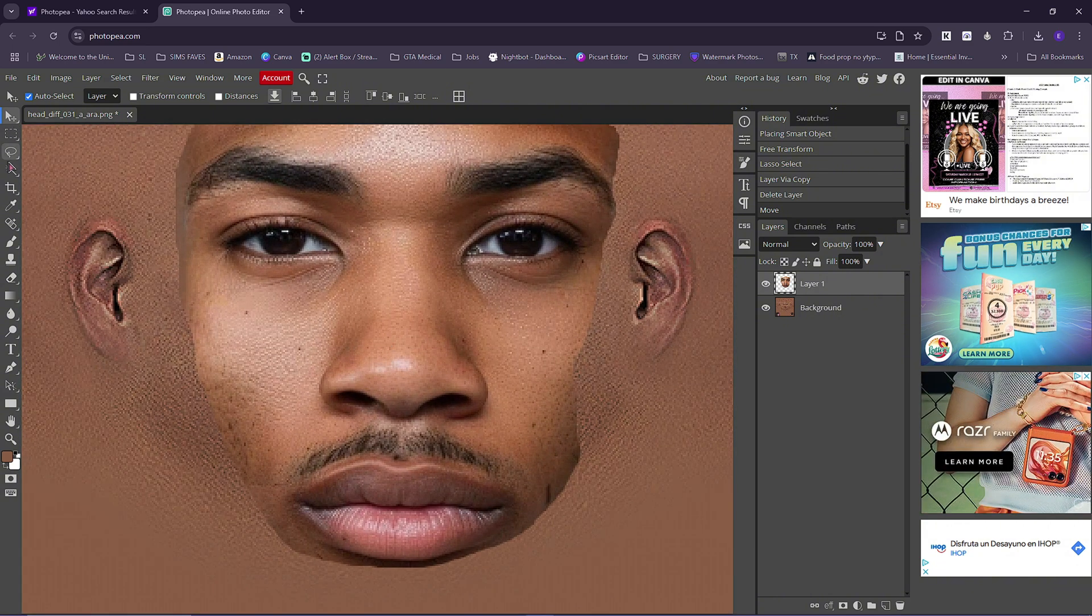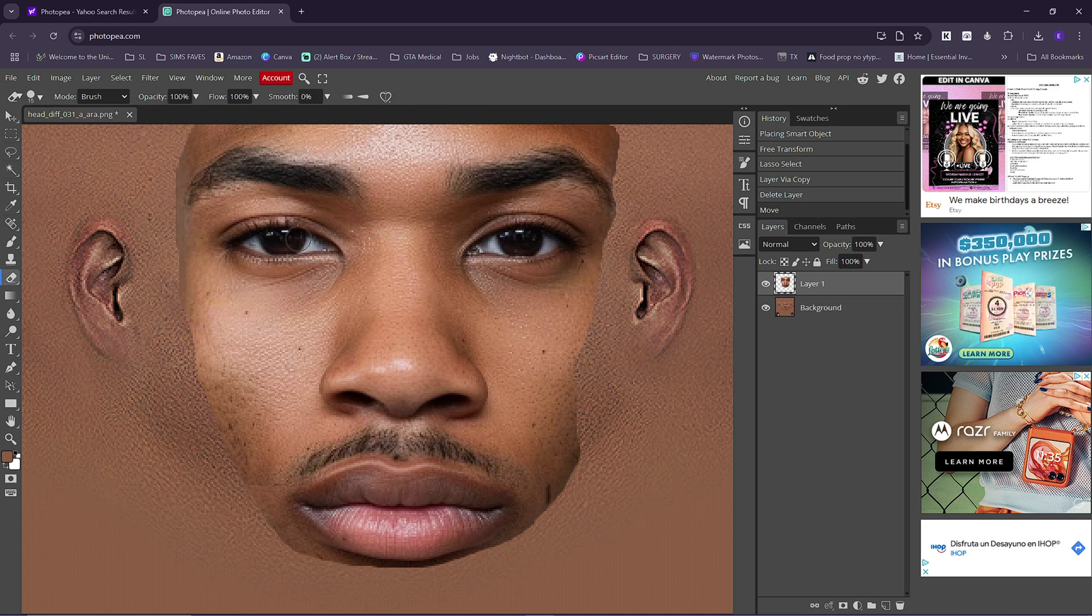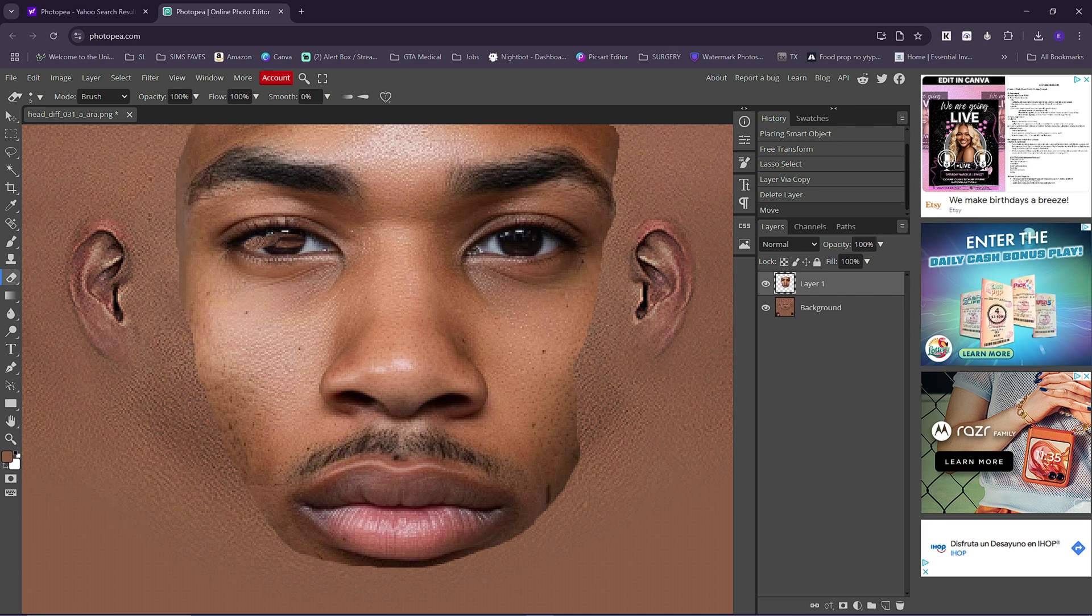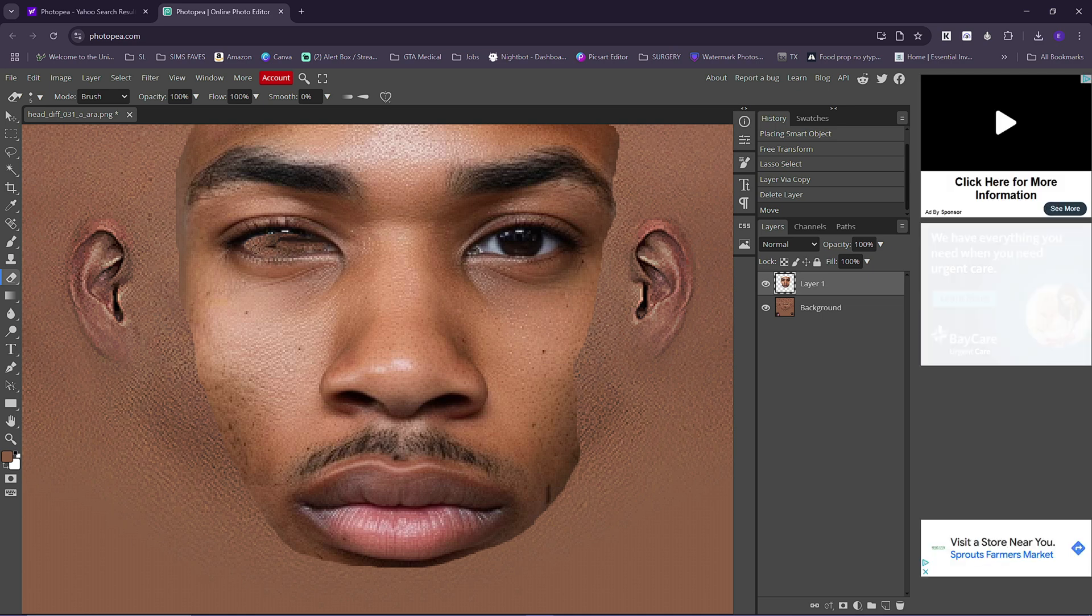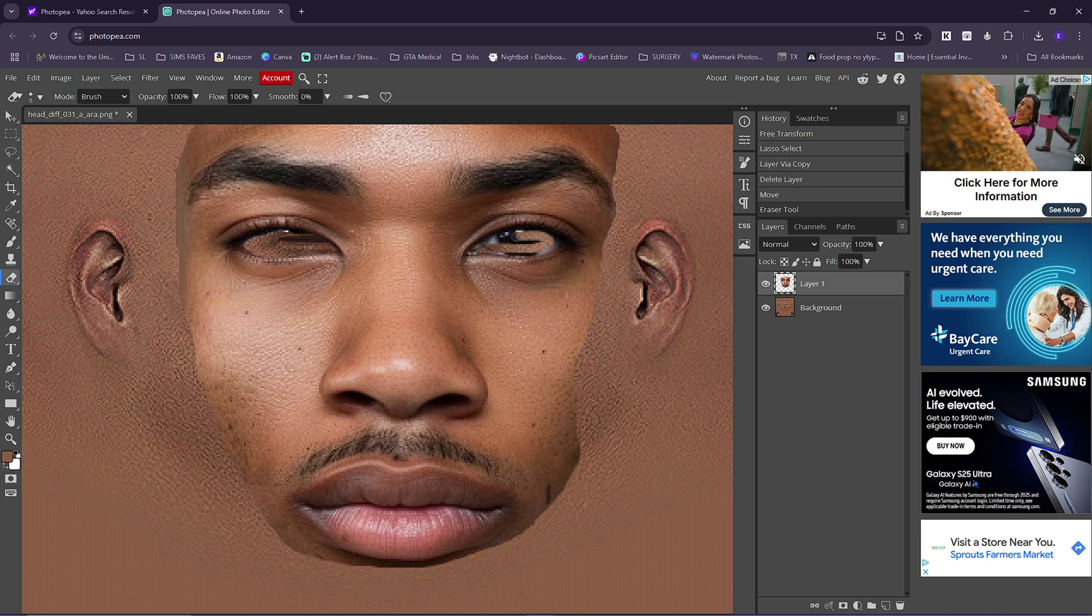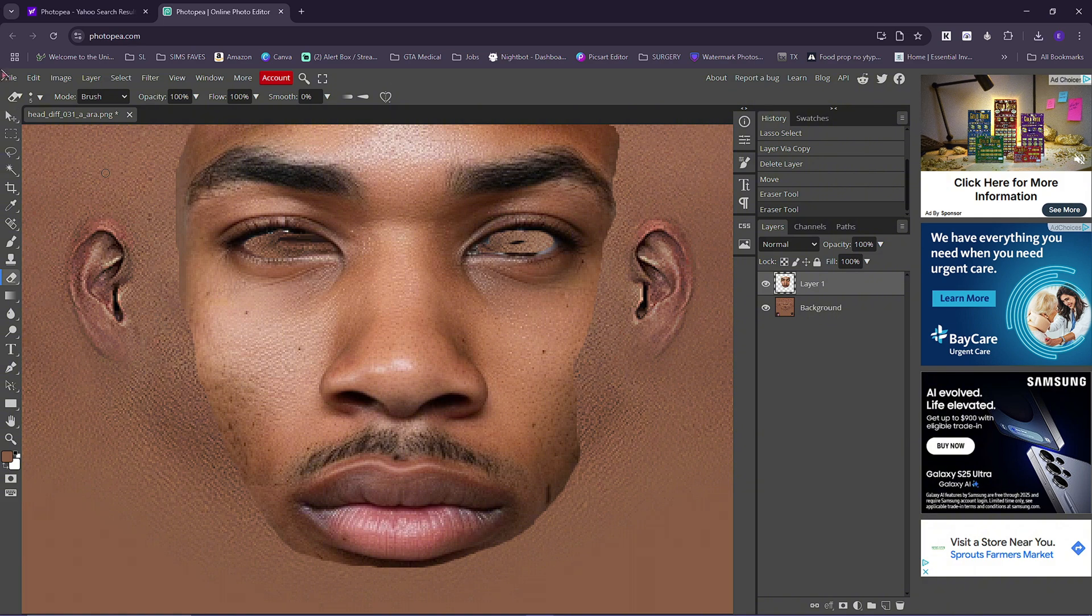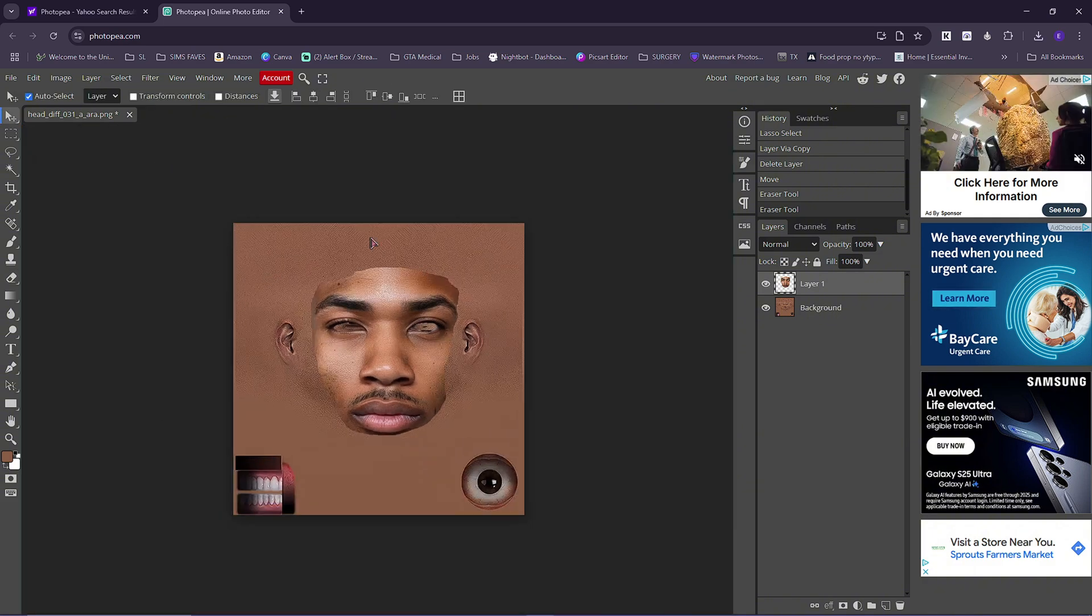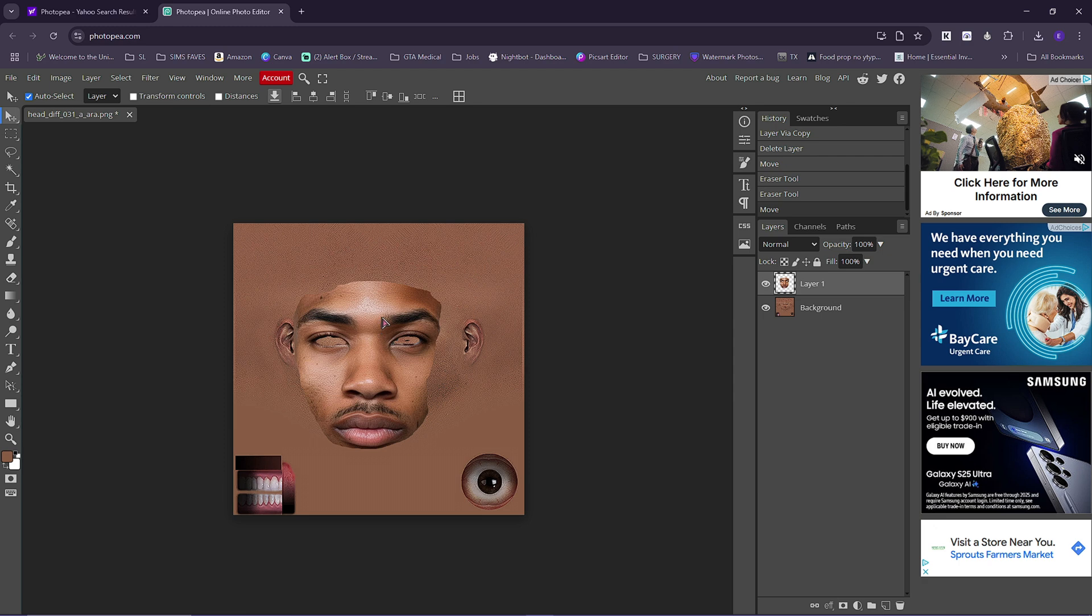The controls here are similar to Photoshop most of the time. I'm going to take out the eyes, so you take out the eyes like this.